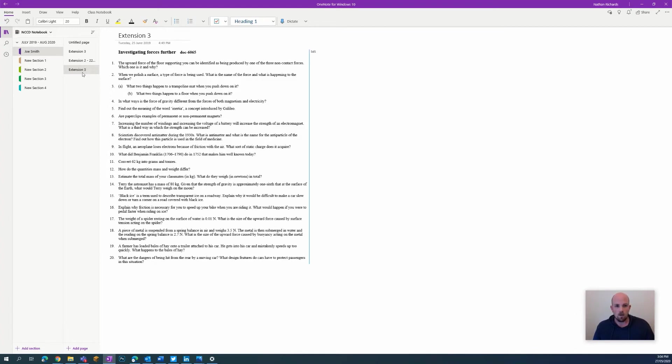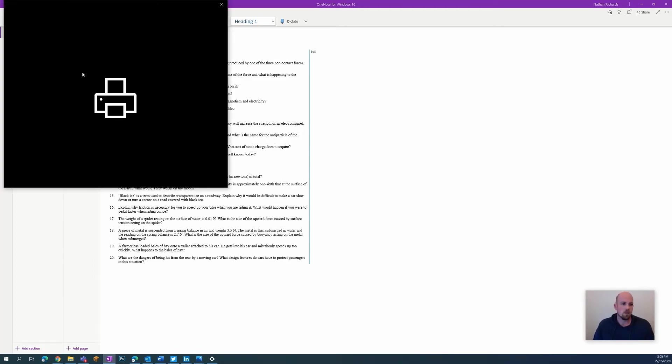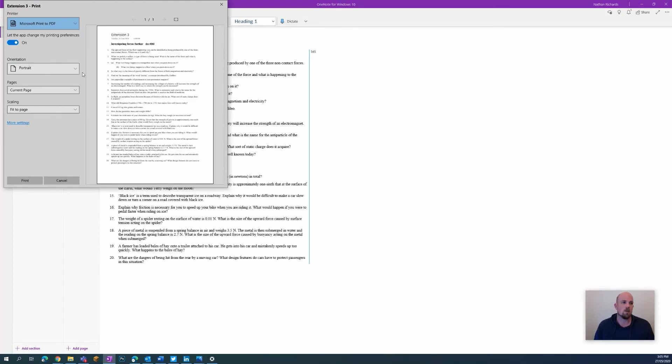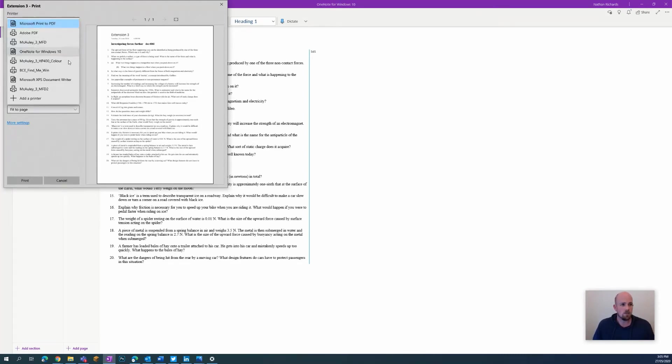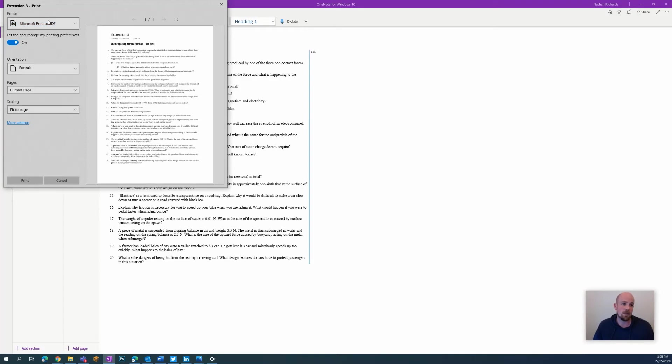Now it's NCCD time. I need to kind of upload this documentation somewhere. All I need to do is print. If I go to my print options here, in your printer you may have your allocated printer, but you can actually change it to print to PDF.